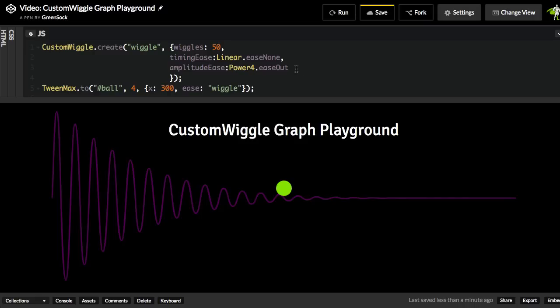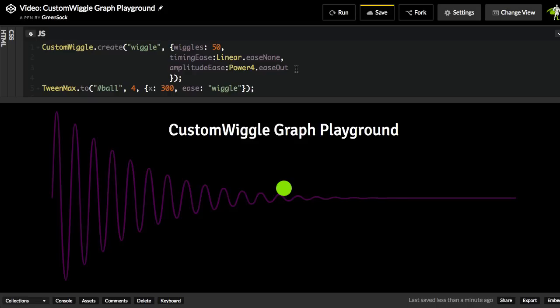So by combining the timingEase and amplitudeEase with totally different eases, you can radically change the type of easing curve that you're going to get. And what's even crazier is that you don't need to use one of the canned greensock eases like power4 or linear or back or bounce. You can pass in any customEase as a timingEase and an amplitudeEase. And once you start getting into that, you can get some really fine-tuned customizations of how the amplitude and timing is spread out on these really crazy wiggle curves.